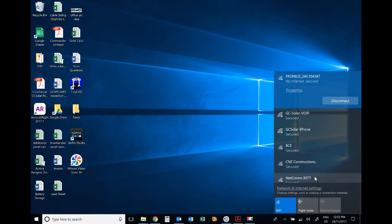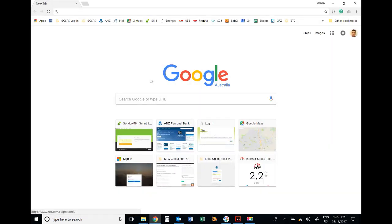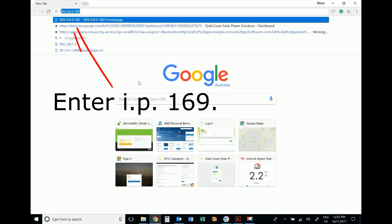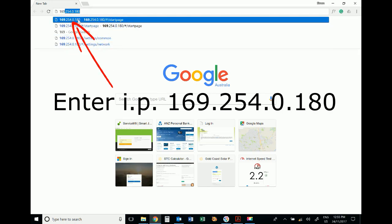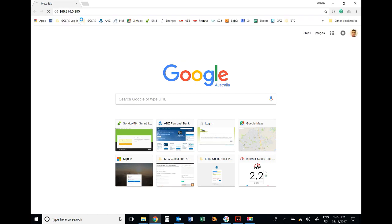You can see we've got no internet but we're secured and connected to the Fronius network. Now open up a web browser and type in 169.254.0.180 to access that IP address.